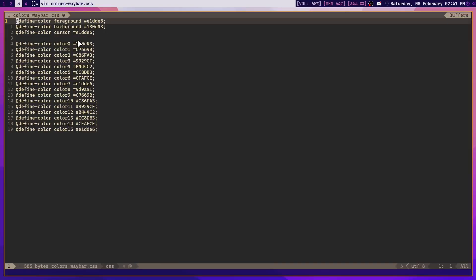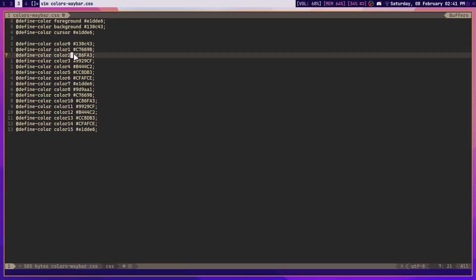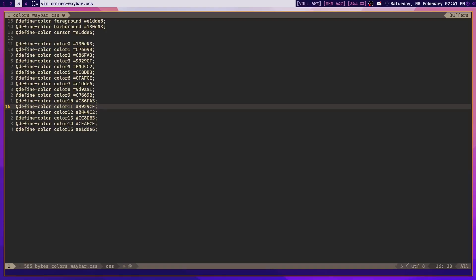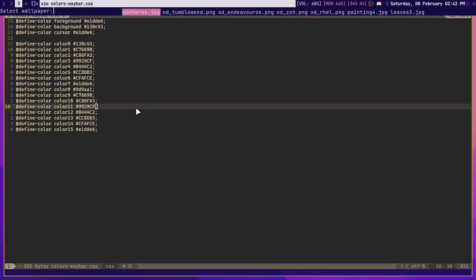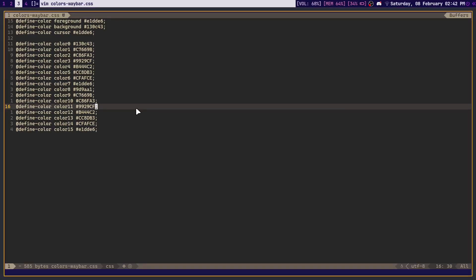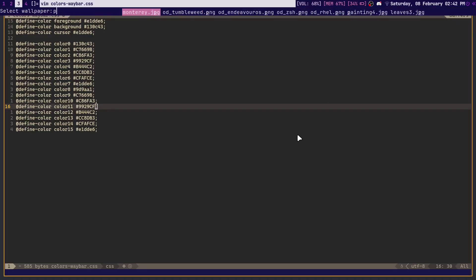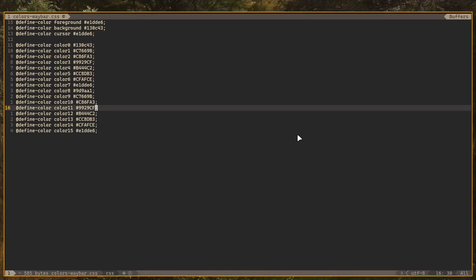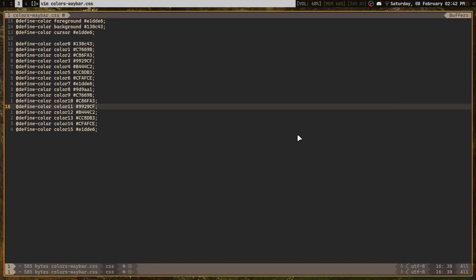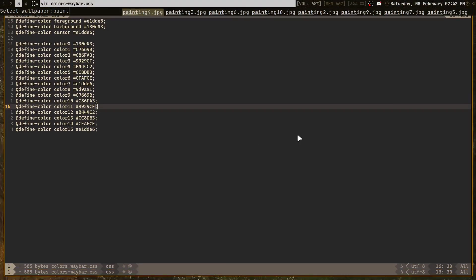So just pick any random one, doesn't really matter because once you change your wallpaper it changes. This one takes quite a while to reload, I have no idea why. So if I just pick another one, like painting 10, there we go, now it reloads and now we have a different waybar. Painting 4, that's a really nice one, now it has a different looking waybar.